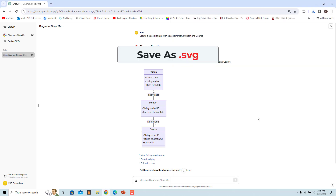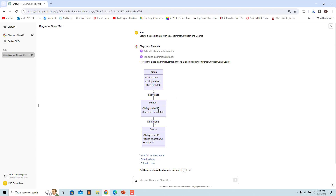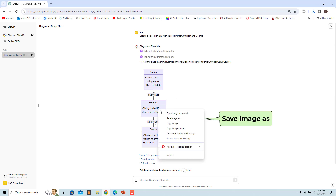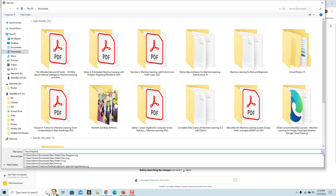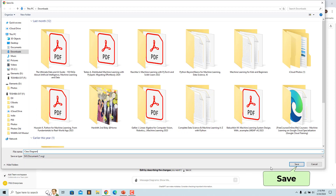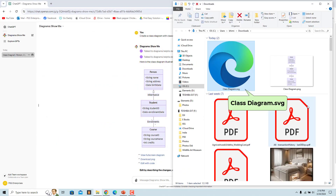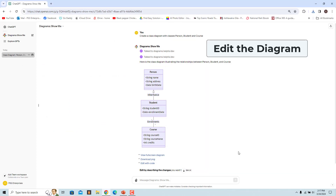You can also save the diagram as a .svg file. Right-click on the diagram and select Save Image As, name the file, and click Save. Some diagrams can be edited online — if editing in code is supported for the rendered diagram, a link will be provided.